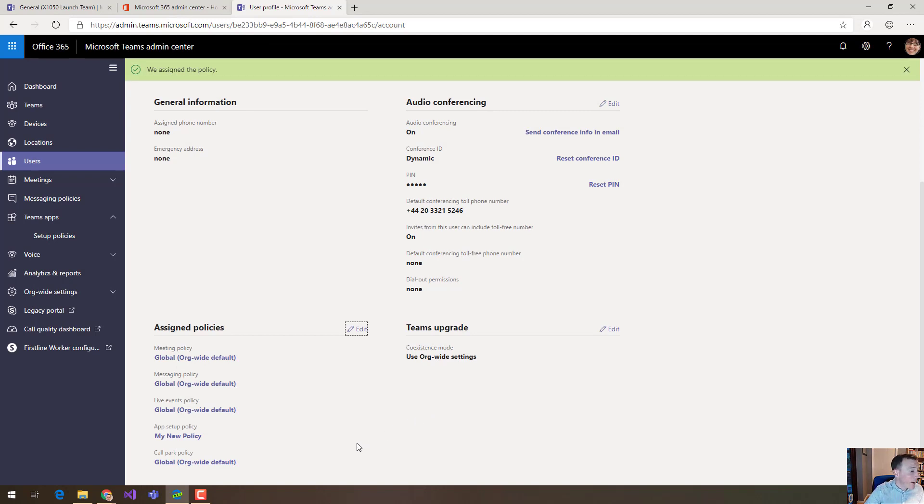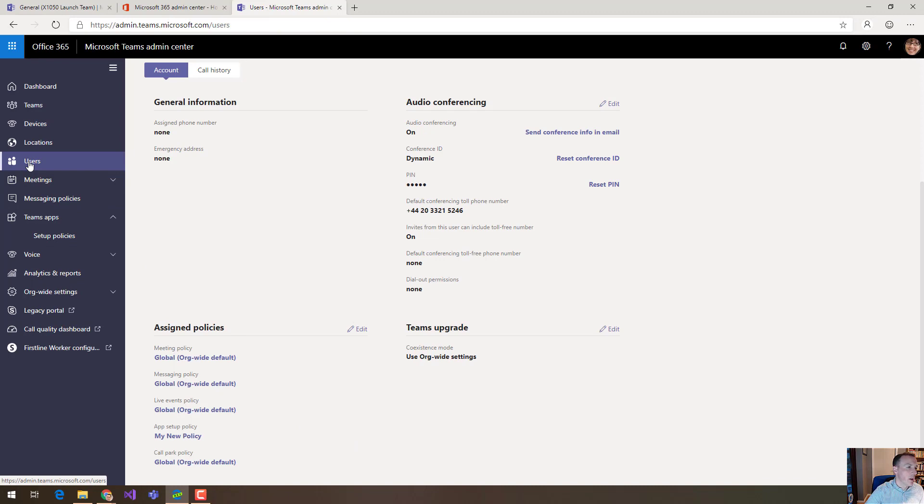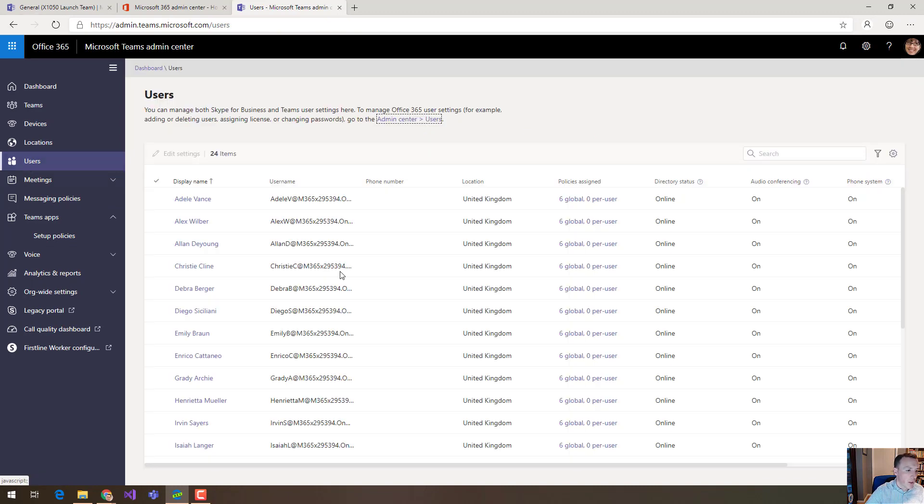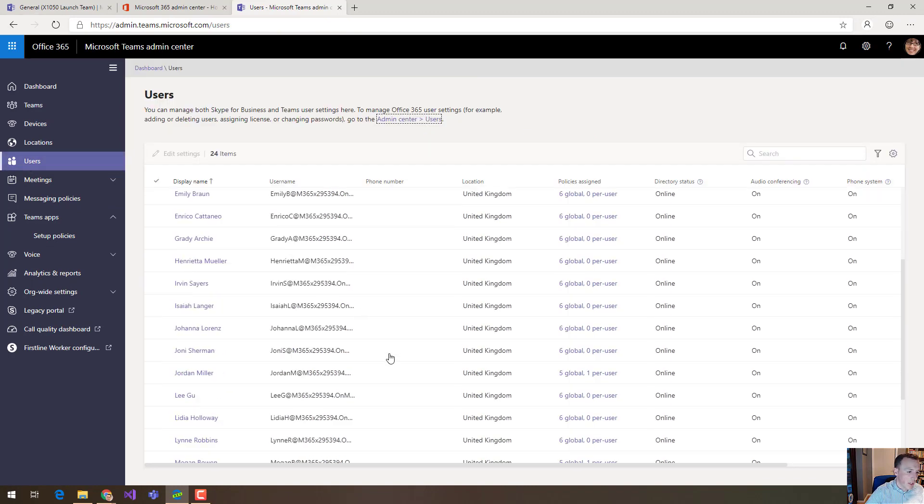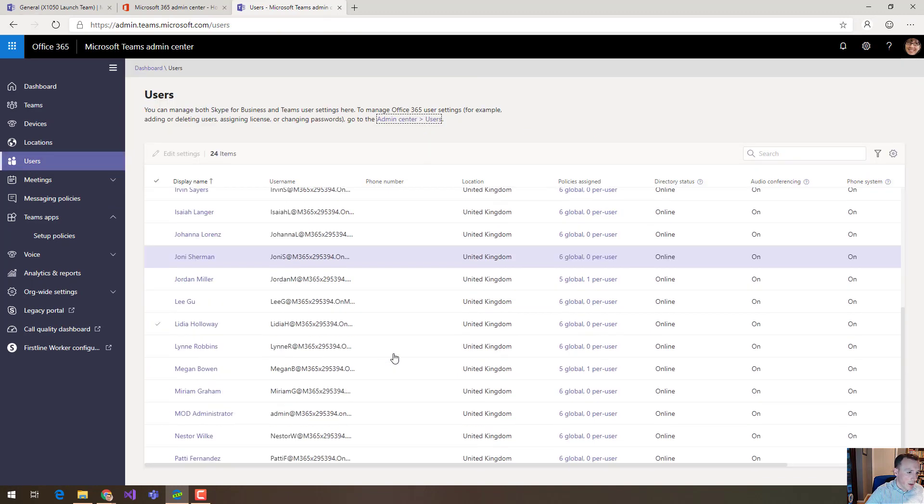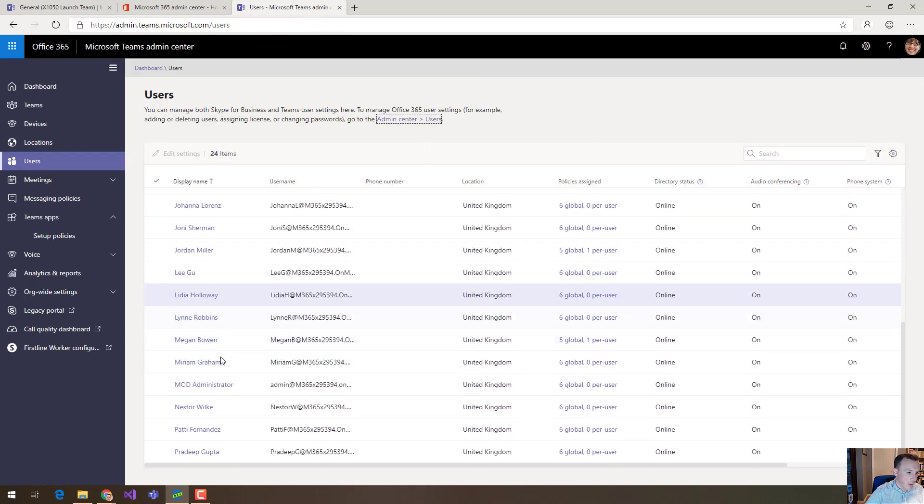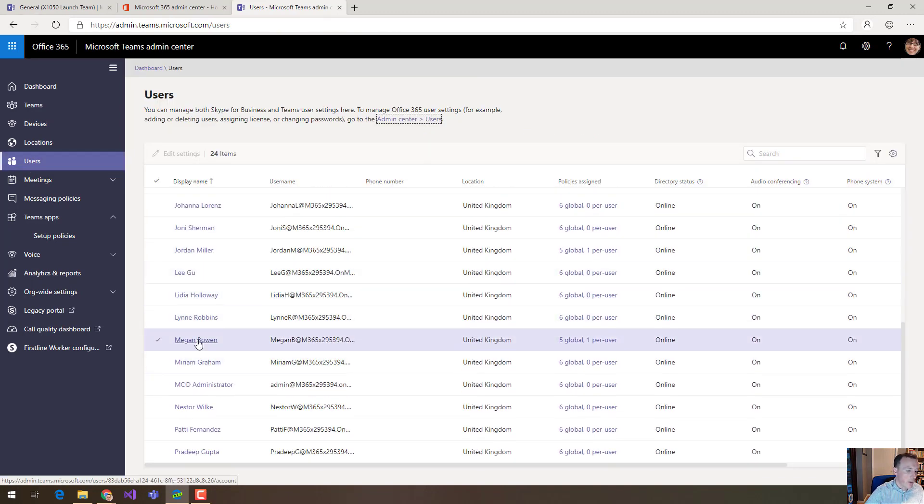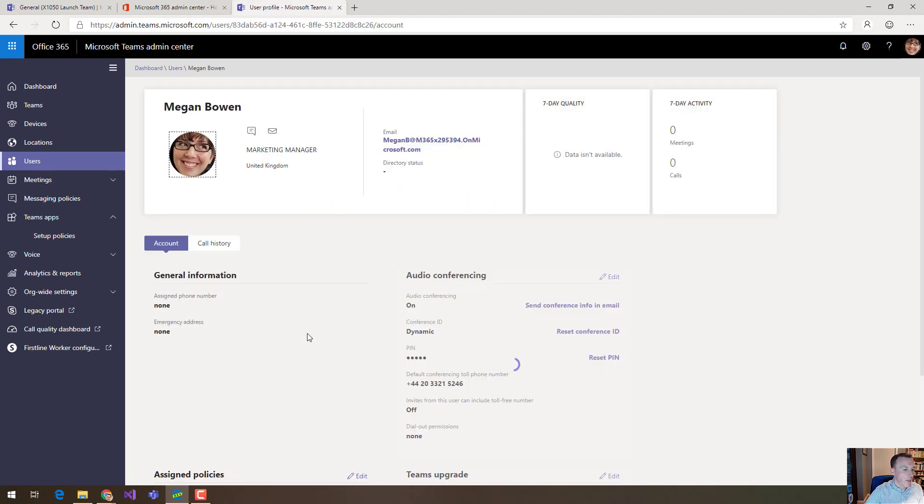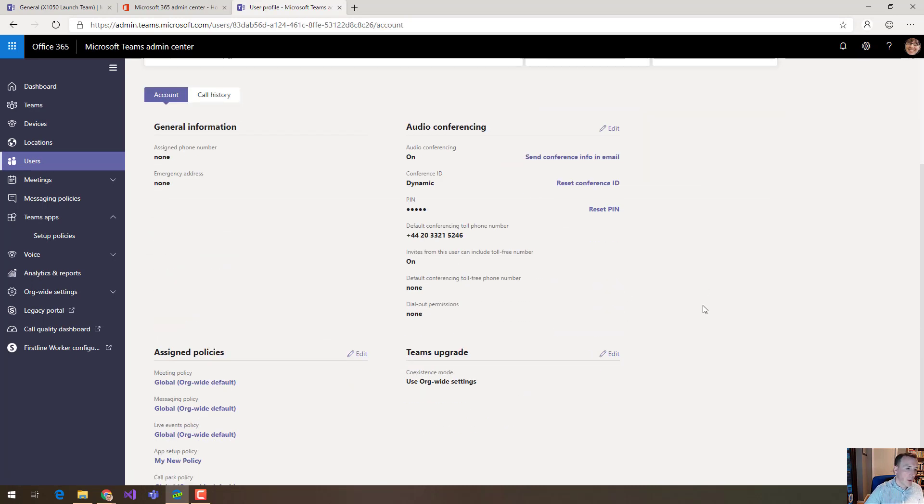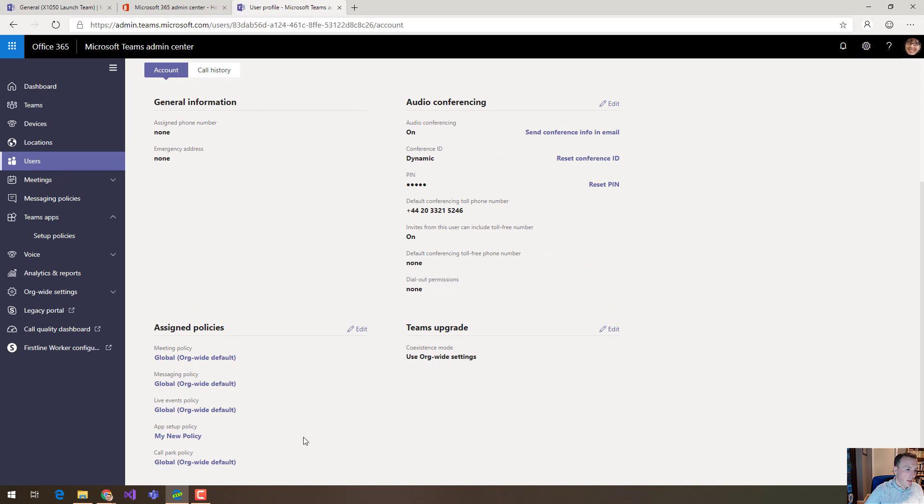Now rolling out that policy to that user does take a little bit of time. So if we take Megan here, Megan Bowen, I set this policy yesterday and you can see it set here that my new policy is the policy setting for the app setup policy.